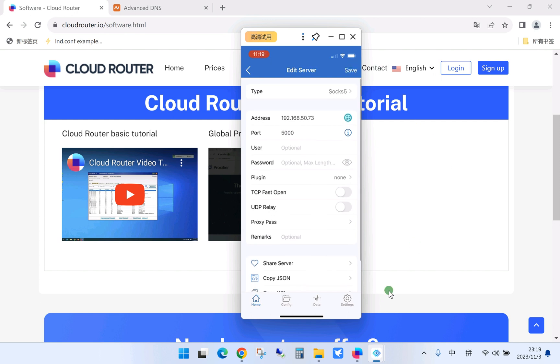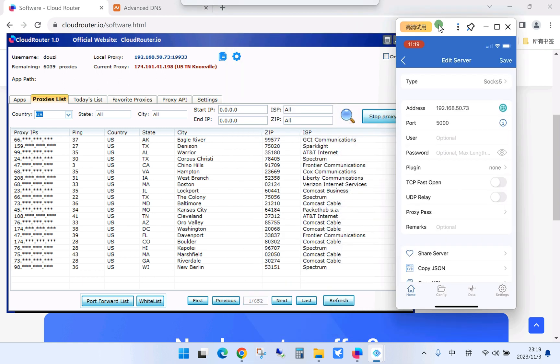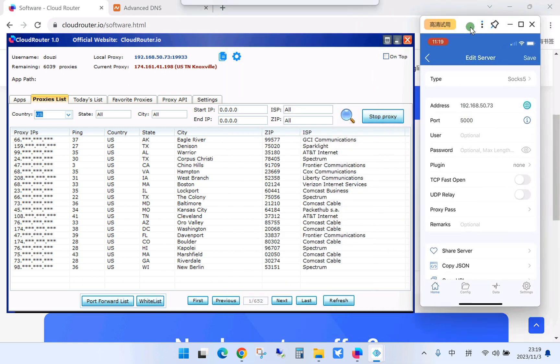And for address and the port, we need to enter the proxy's IP and the port.